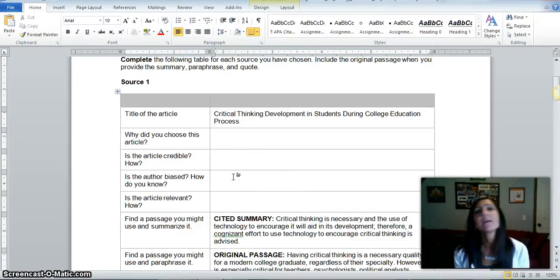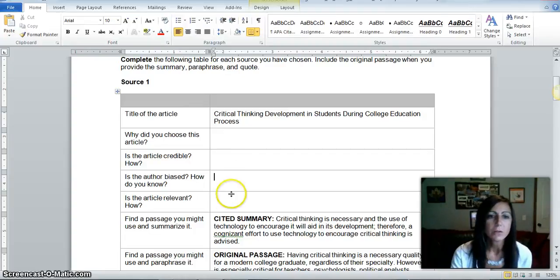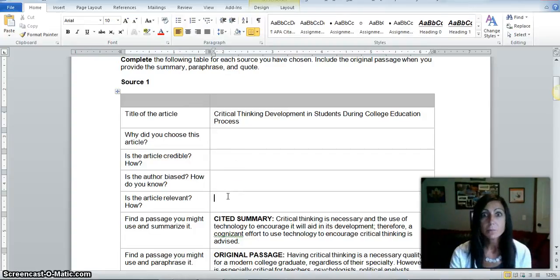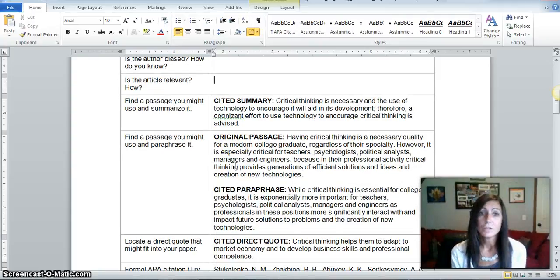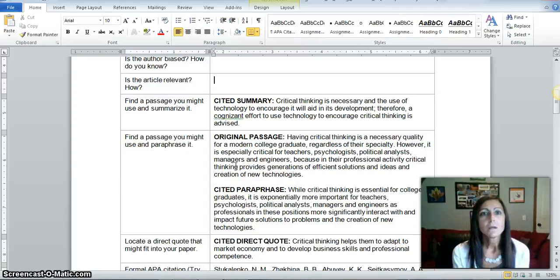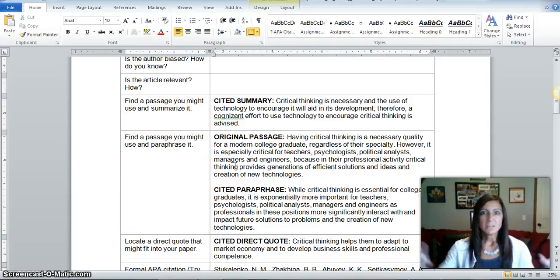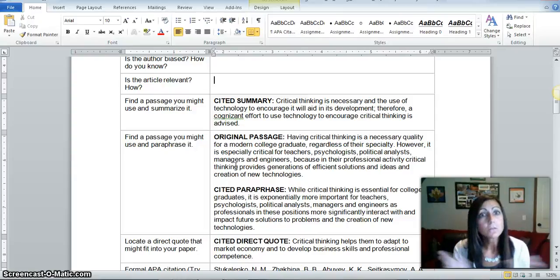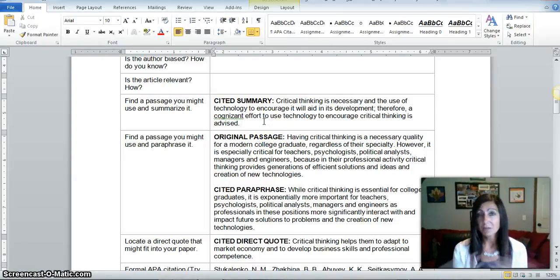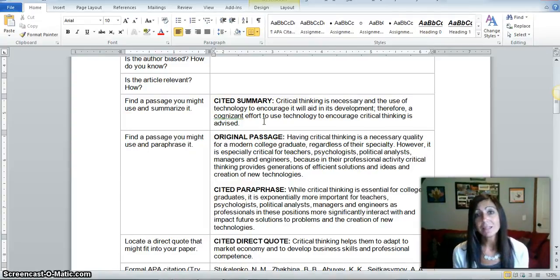Then there are fields for whether the article is biased — you'll have to make that determination on your own after you read the article — and whether it is relevant, which it should be if you've chosen it. The next required piece of information is to find a passage you might use and summarize it. A cited summary means you summarize the entire article. Any time you summarize, paraphrase, or directly quote from a source, you need to provide an in-text citation.